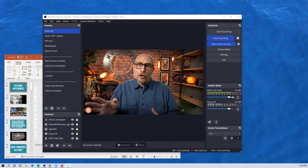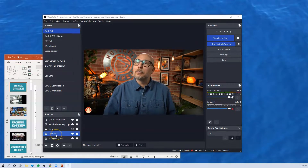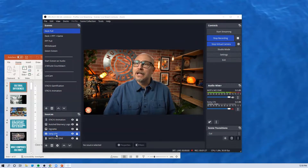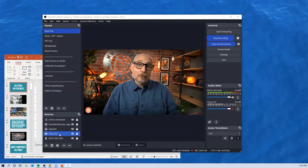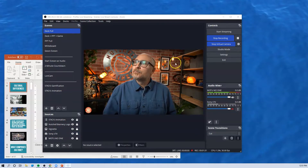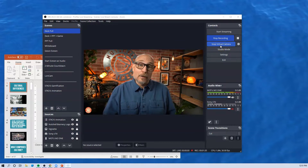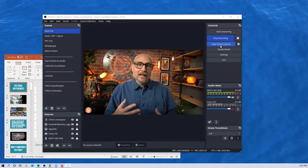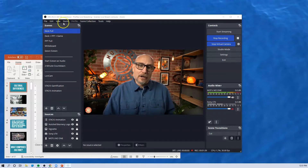Right now, I'm on OBS. I'm using my camera — my Sony A7 III — as a webcam, and I am using it as a virtual camera right now.